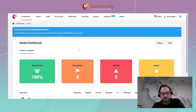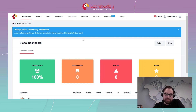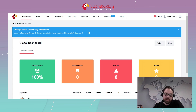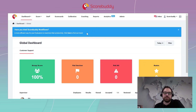Hey guys and welcome back to Top Tip Tuesday with myself Rory. Today we have a bit of a short one, but it's a function within ScoreBuddy which is very useful, especially for those who maybe are global admins and want to make sure that everyone is scoring fairly within ScoreBuddy.